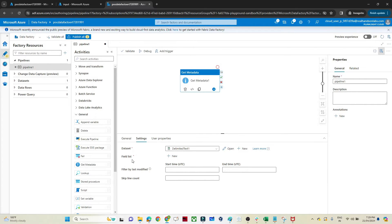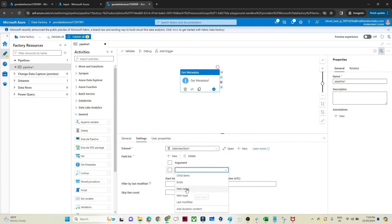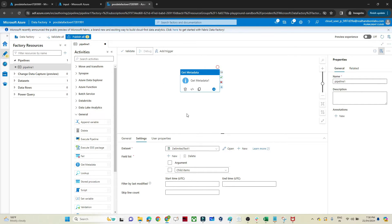Click OK. Once done, you'll see the dataset has been created. You also have the Field List option — click on it and drag in a field. You'll see multiple options: child items, exists, item name, item type, last modified, or you can write dynamic content. We're going to select child item. After selecting it, I'll click Debug to test what the child item option does.